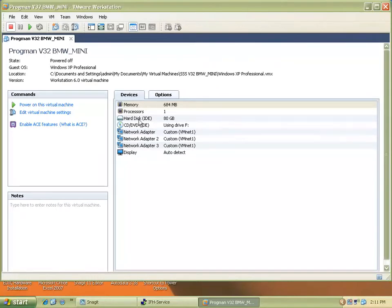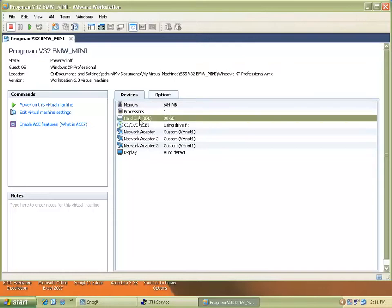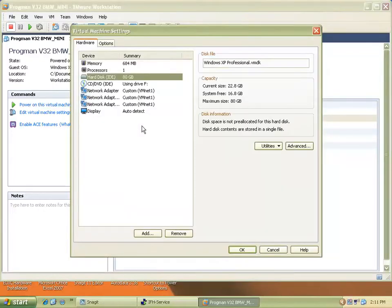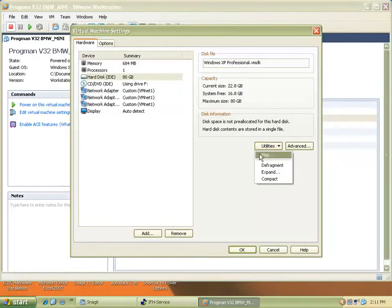You go to this drive here, the R drive, which contains the entire program. Double-click it, and you click Utilities, then click Map, which is going to map the drive.